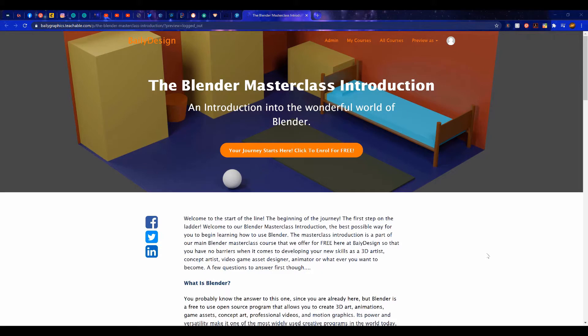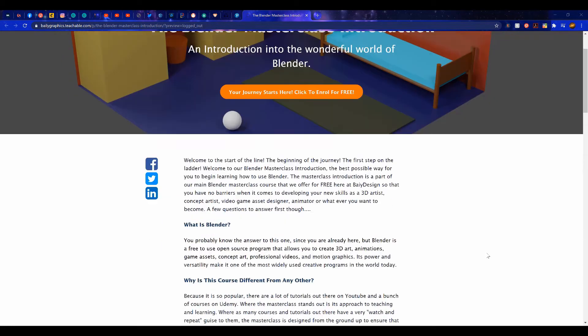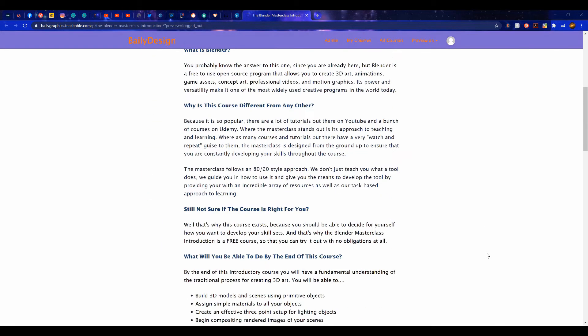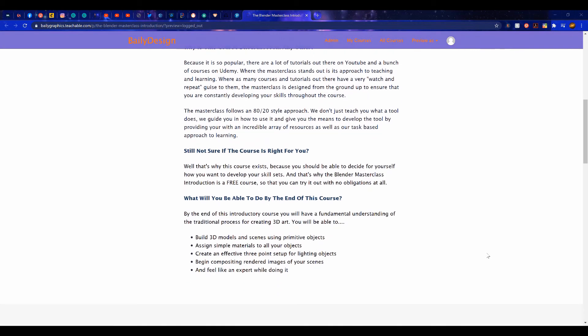Hi guys, thanks for watching. If you are interested in learning more about Blender, then you can check out our free introductory masterclass over at our website. Click on the link in the video description to learn more.